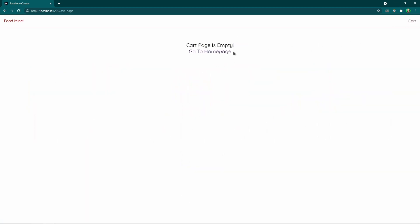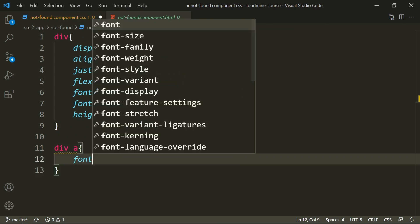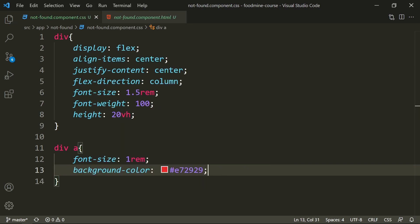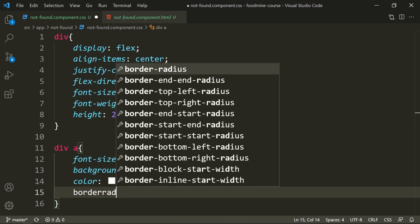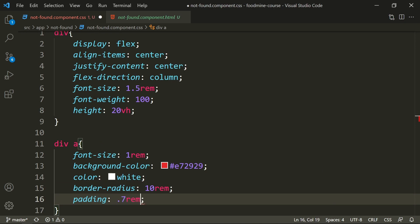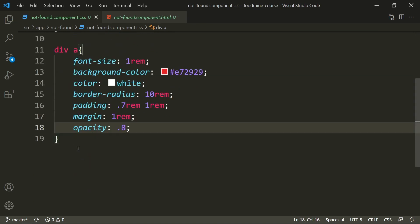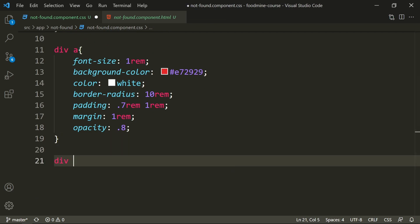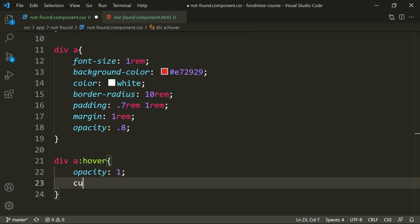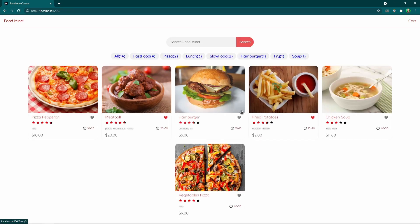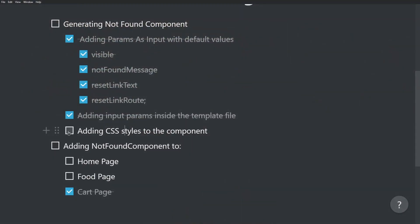The 'go to home page' link needs to look like a button. For `div a`, set `font-size: 1rem`, `background-color: #e72929`, `color: white`, `border-radius: 10rem`, `padding: 0.7rem 1rem`, `margin: 1rem`, and `opacity: 0.8`. For the hover effect, set `div a:hover` with `opacity: 1` and `cursor: pointer`. The result looks much more beautiful — clicking 'go to home page' takes us back to the home page.